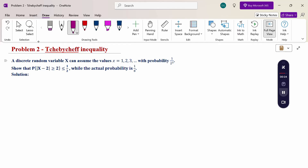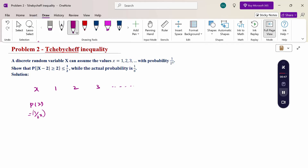Here x is given, and probability of x is given. We will use Chebyshev Inequality to find the upper bound value and calculate the actual probability. What is given? x is 1, 2, 3 and so on, and the probability of x is 1 by 2 power x. So when I substitute x equal to 1, 2, 3, we get 1 by 2 power 1, 1 by 2 power 2, 1 by 2 power 3, and so on.